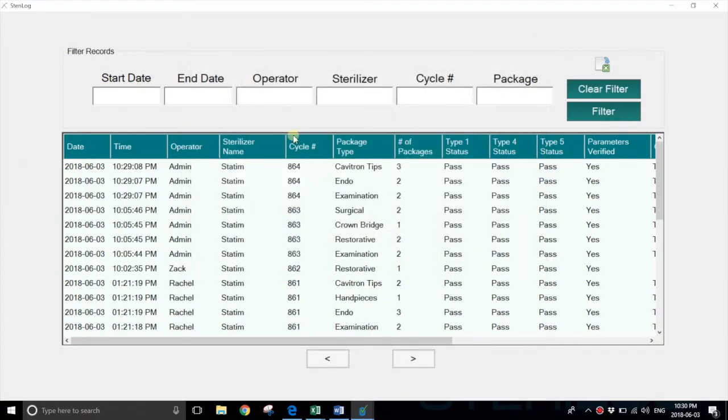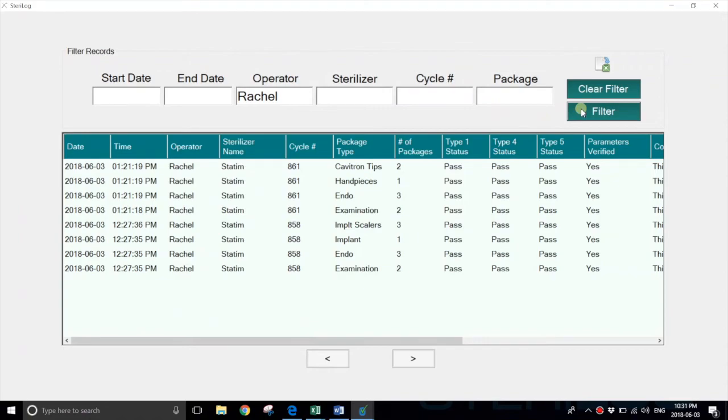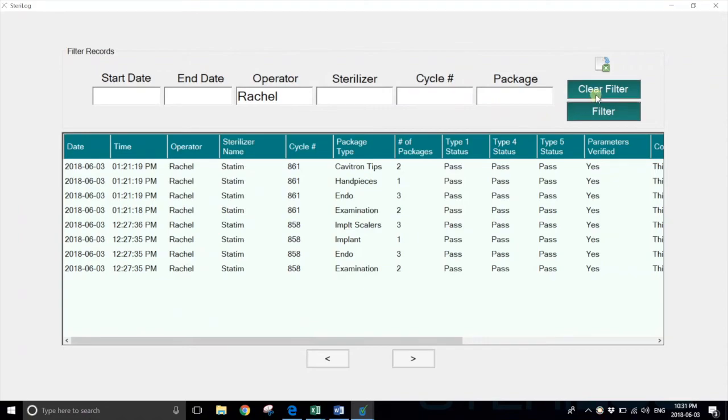You can filter on any results. If we want to see all the records by Rachel, you just key in the name and filter.